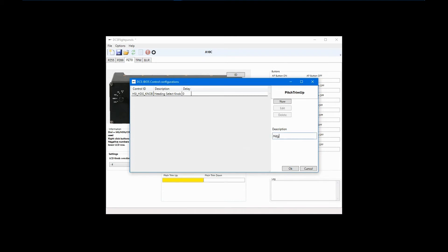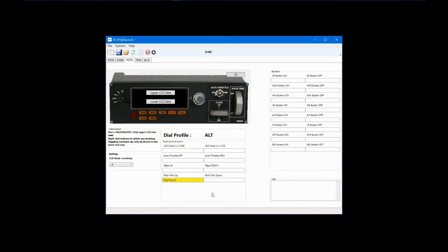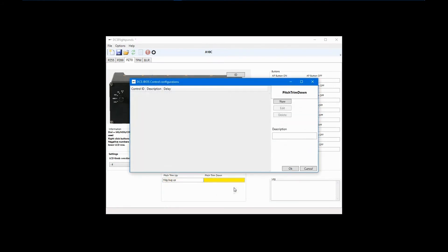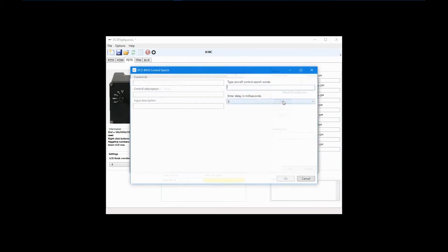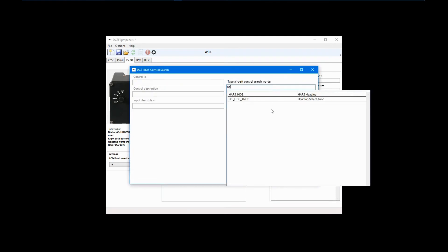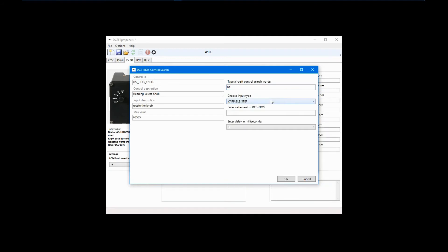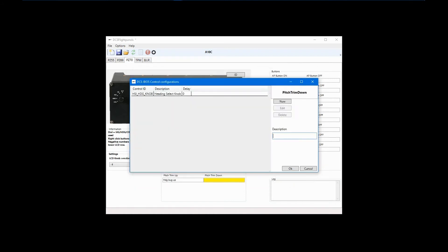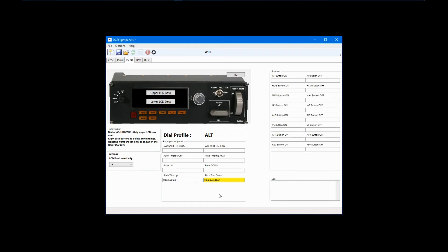Now I'll select Pitch Trim Down to move the heading bug counterclockwise. Right-click again, select Edit DCS BIOS control, and click New. Search on Heading and select the knob. A value of negative 1500 will cause the bug to move counterclockwise. Click OK and call this heading bug down. Other examples of this type of control would be formation lights or panel lights, which have a range of brightness control instead of just on and off, or various radio volume controls available to the pilot.